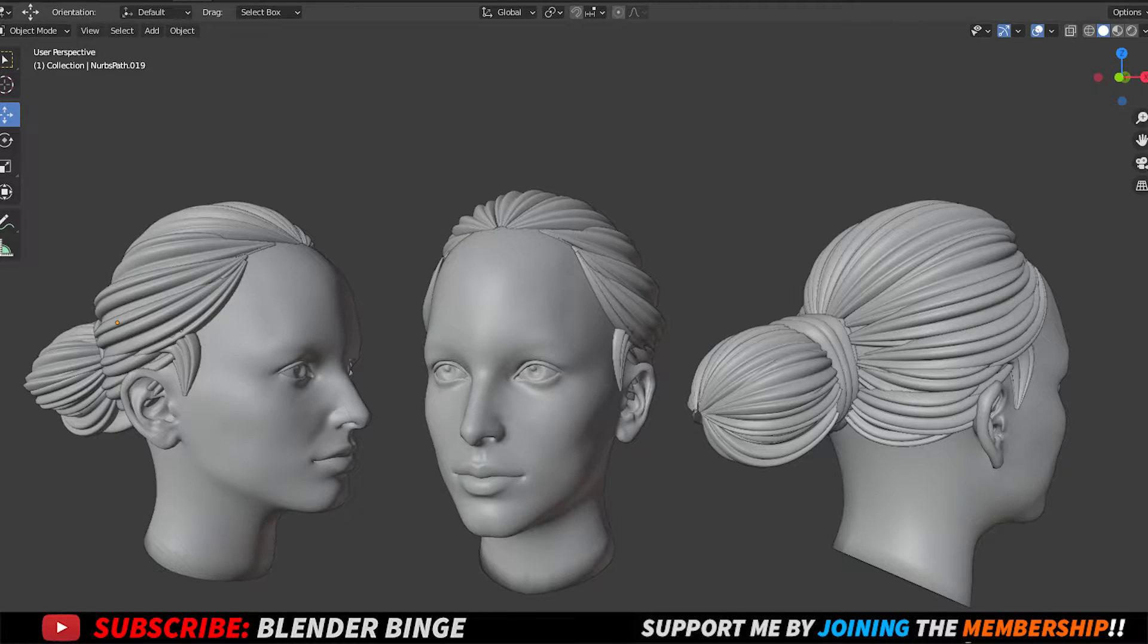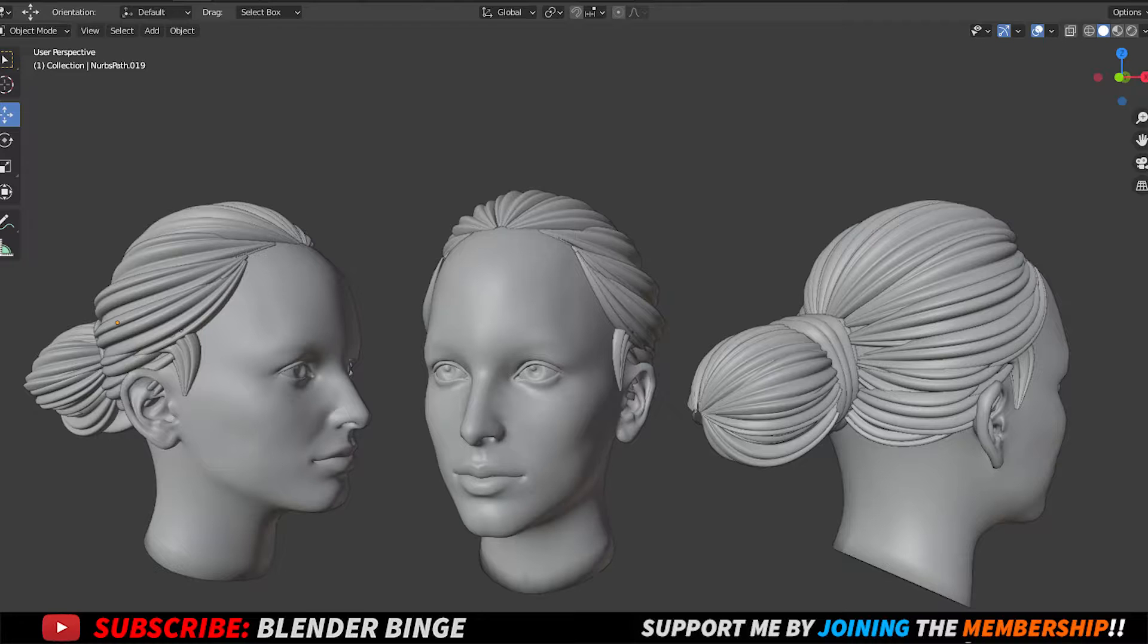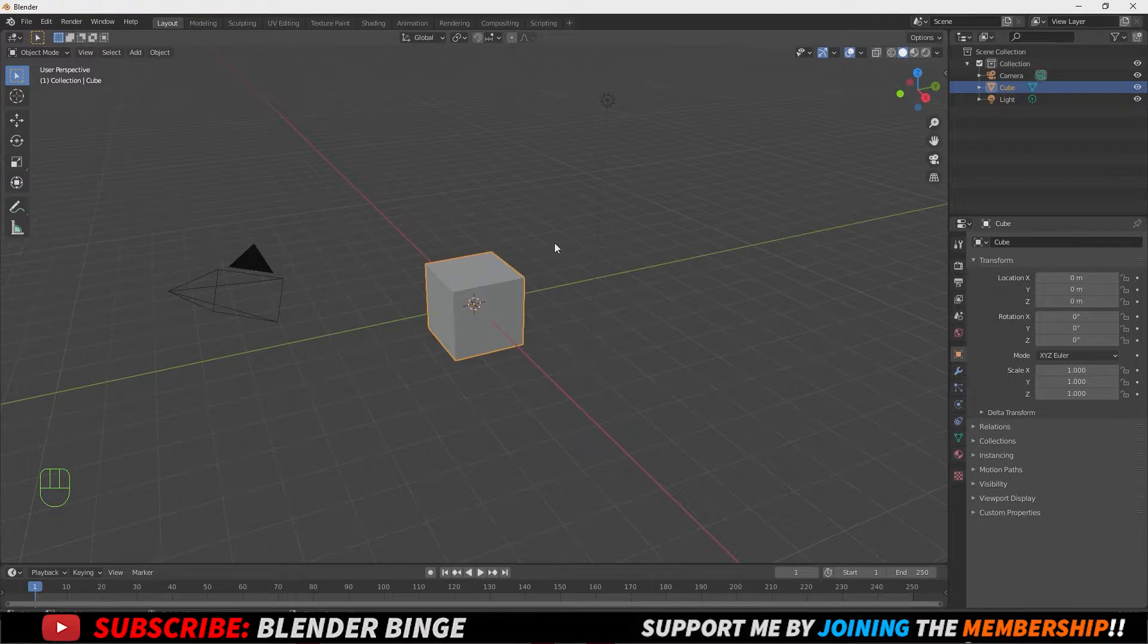What's going on guys, BlenderBinge here and today I'm going to be showing you guys how to create hair using curves inside of Blender. Now let's get into it.